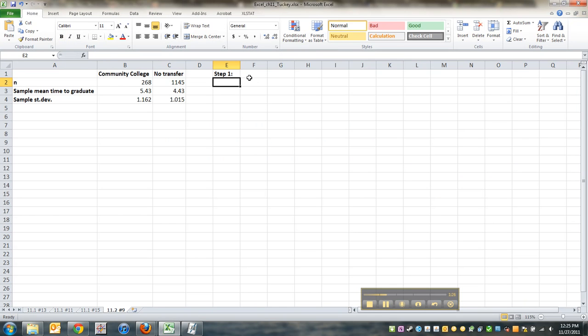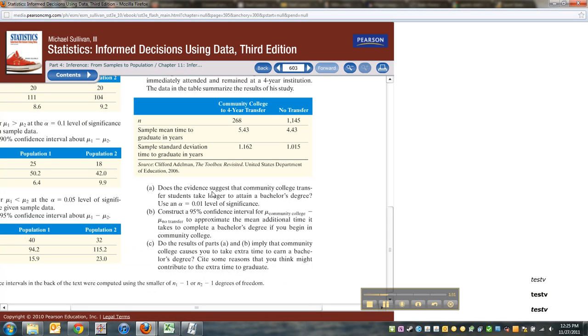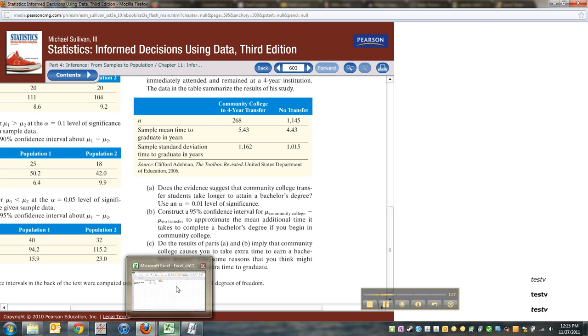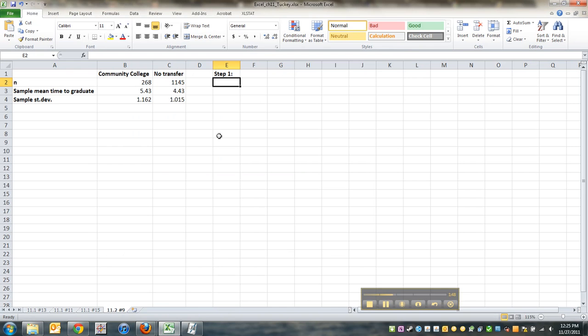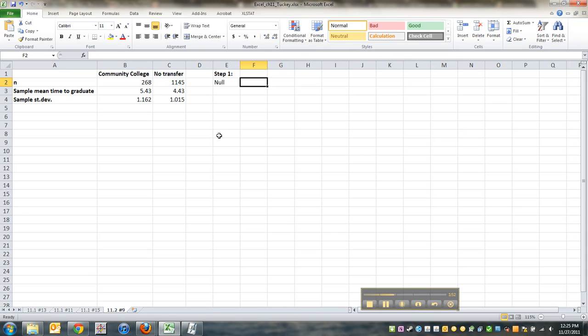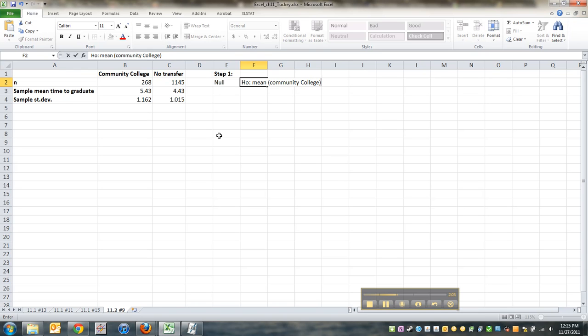Step one, I'm going to need some null and alternative hypotheses. They're interested in knowing whether or not community college transfer students take longer to attain a bachelor's degree. So in other words, we want to know does the mean for community college is it greater than the mean for the bachelor's degree? So our null would be H0: does the mean for community college equal the mean for no transfer? Transfer students versus non-transfer students.